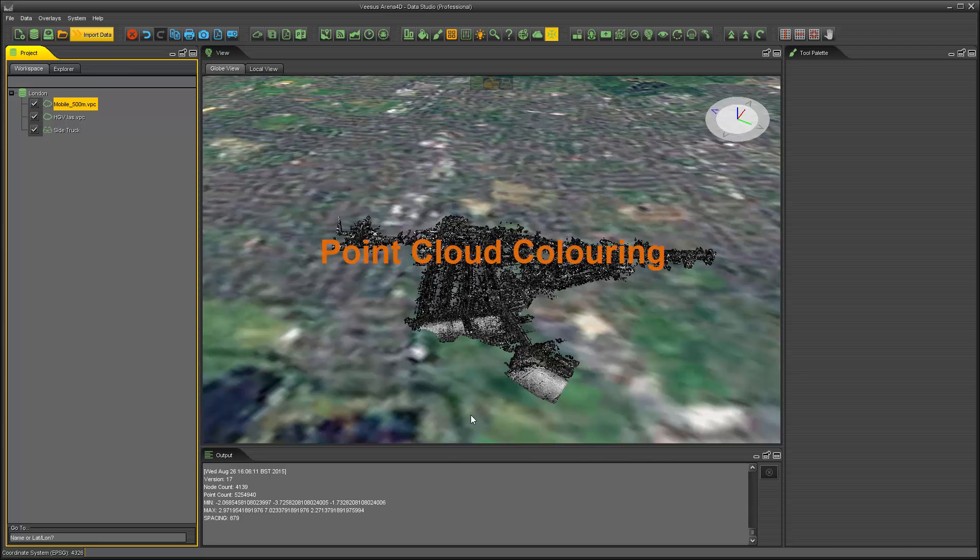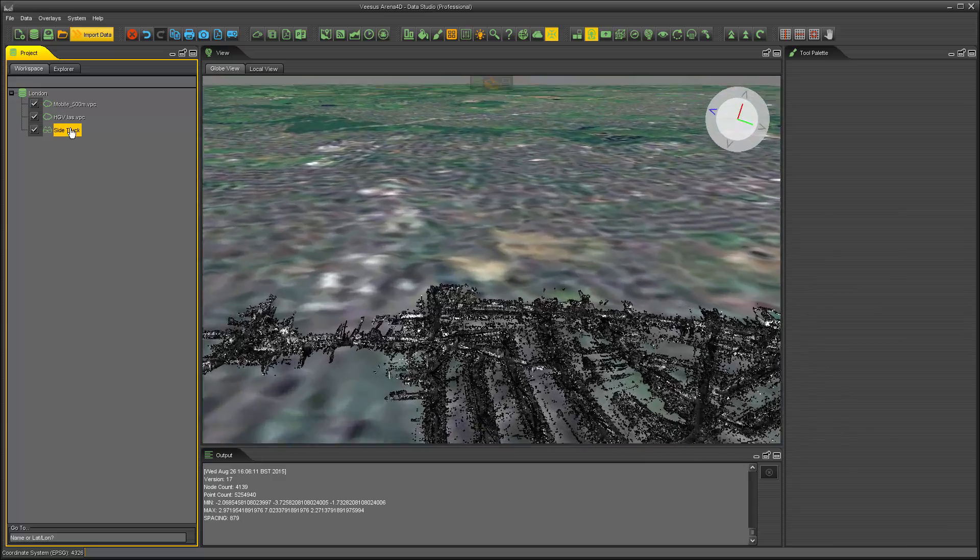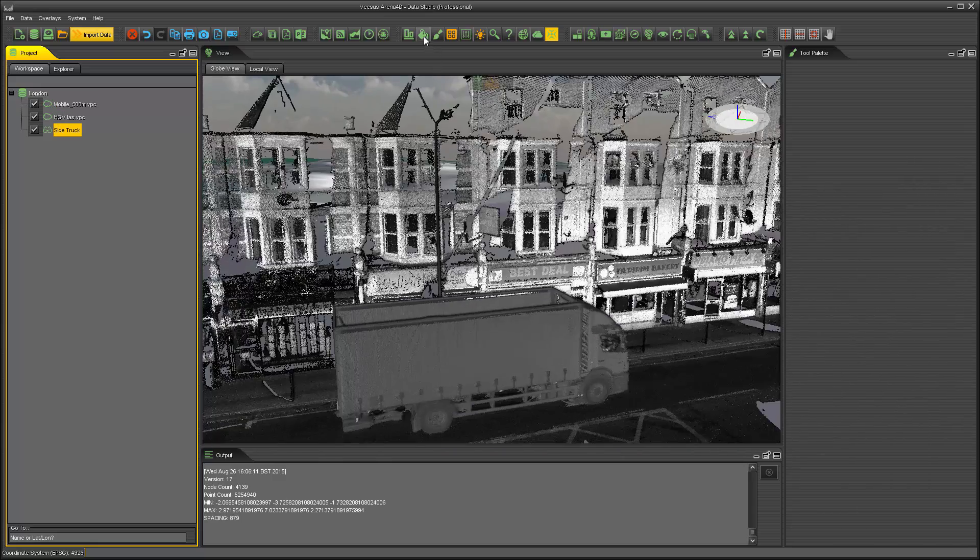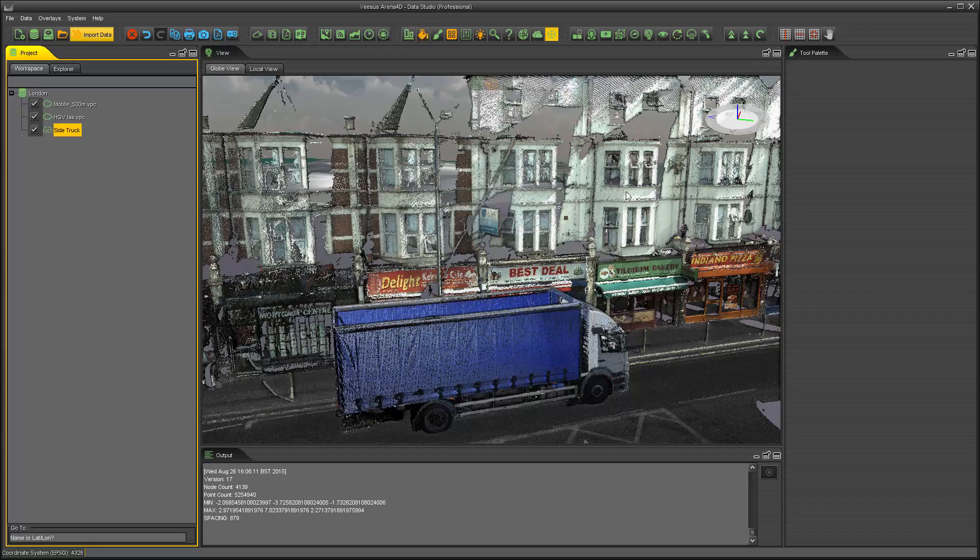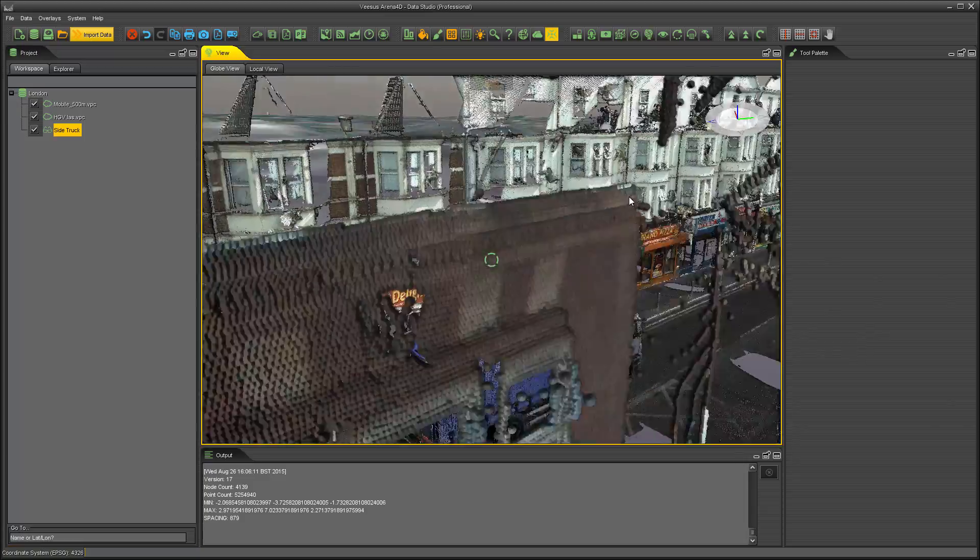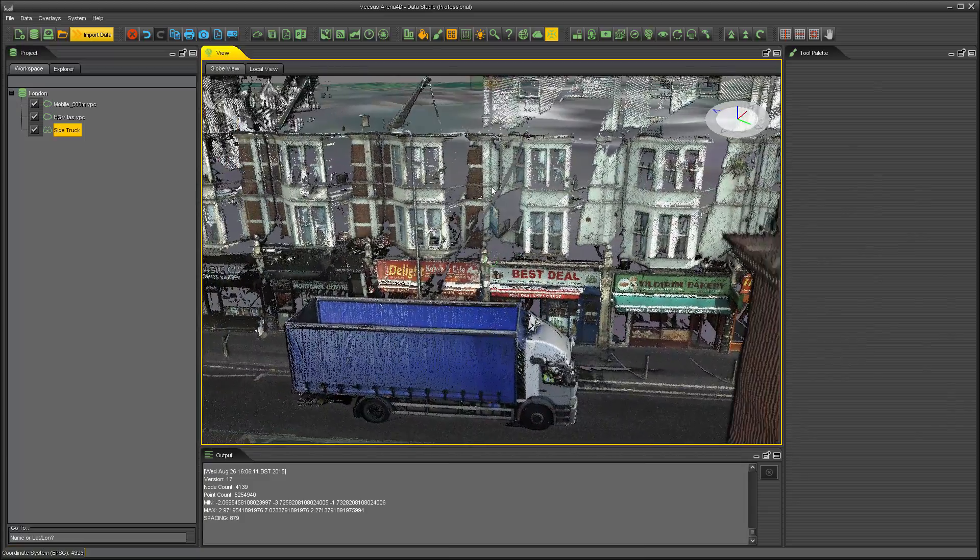Point cloud colouring in Arena 4D. All point clouds have the ability to have colour. The colour is applied to the points of the point cloud by using the RGB values from a pixel from the image that is captured at the same time as the scan data.